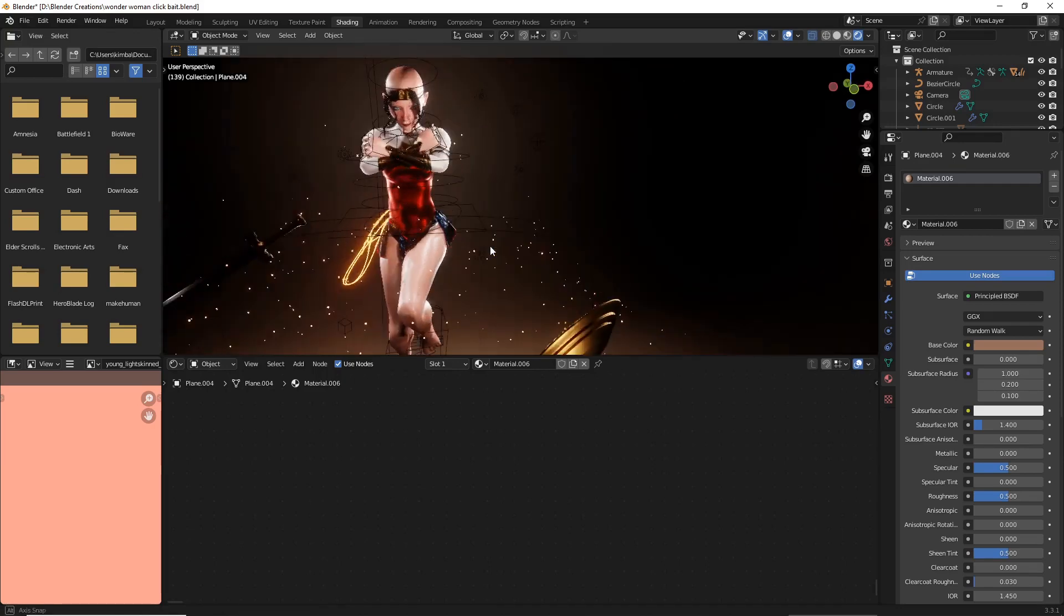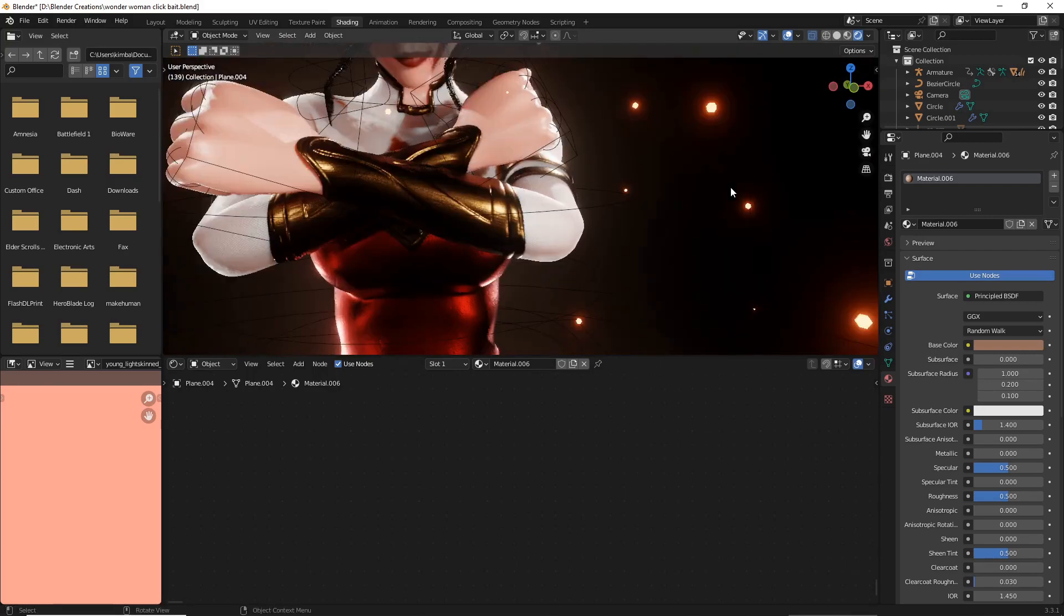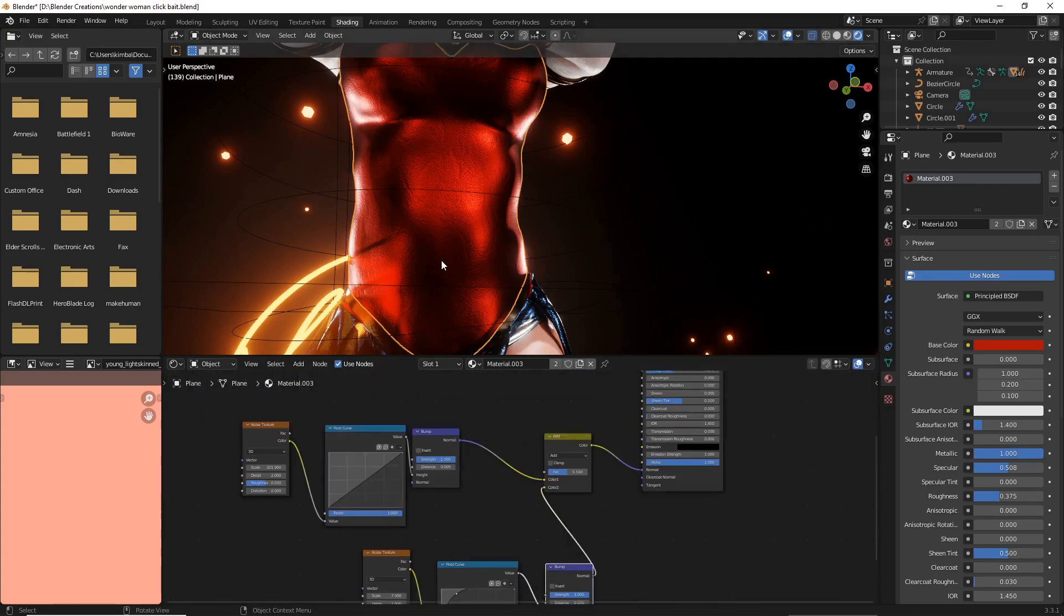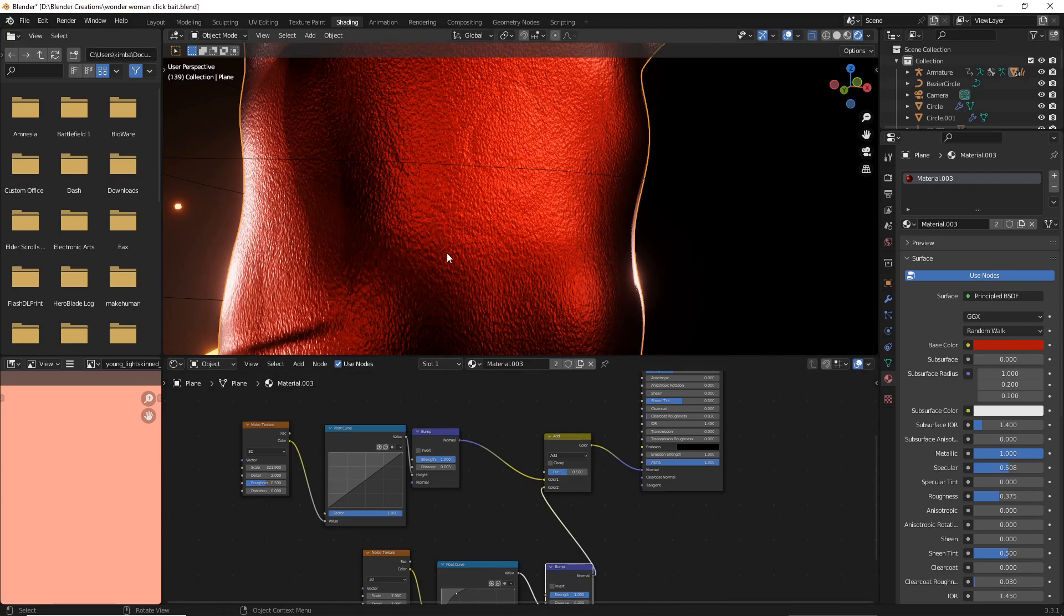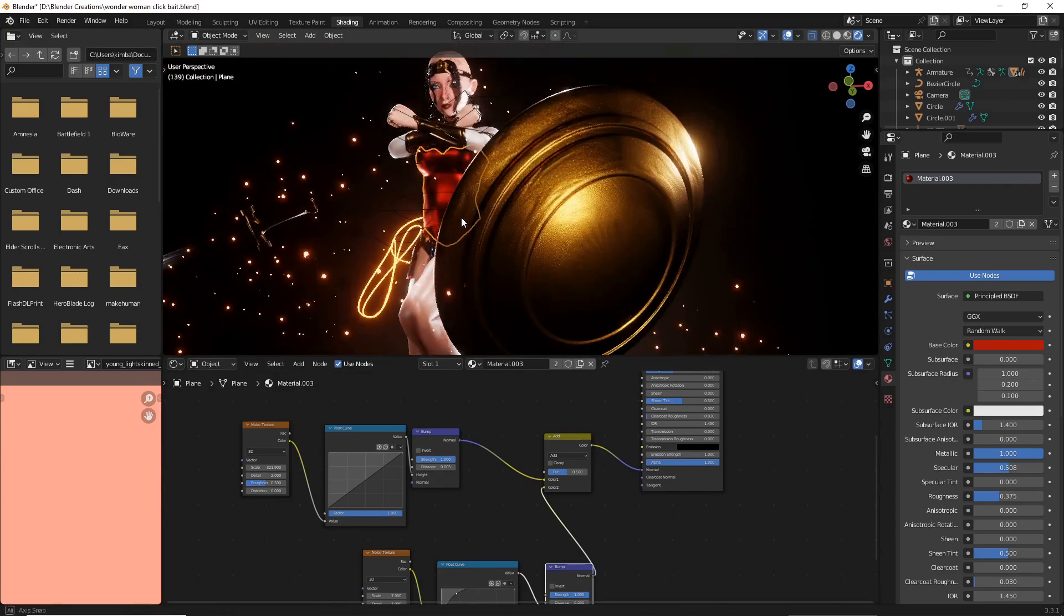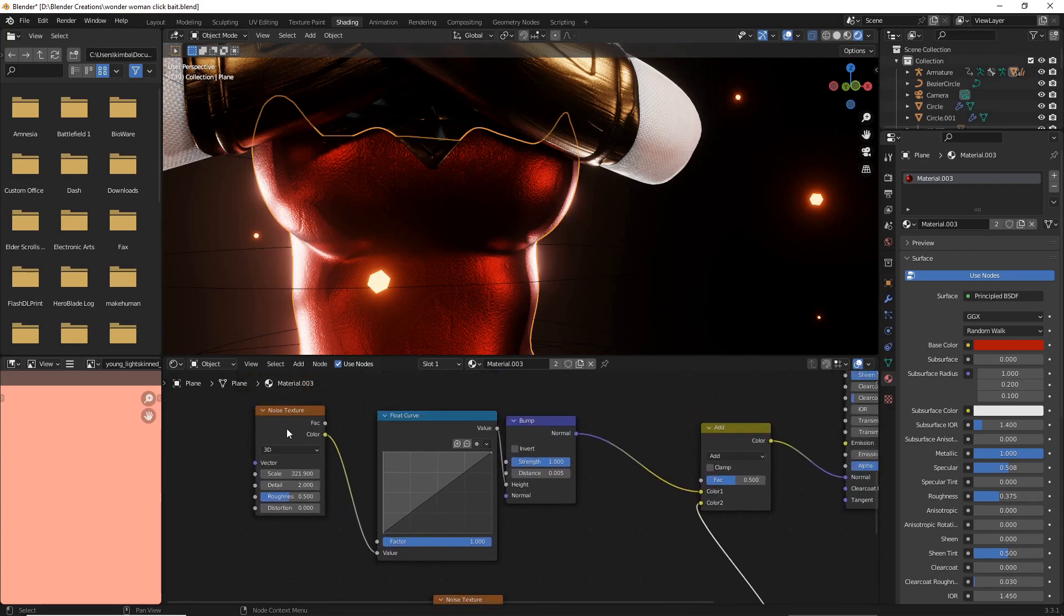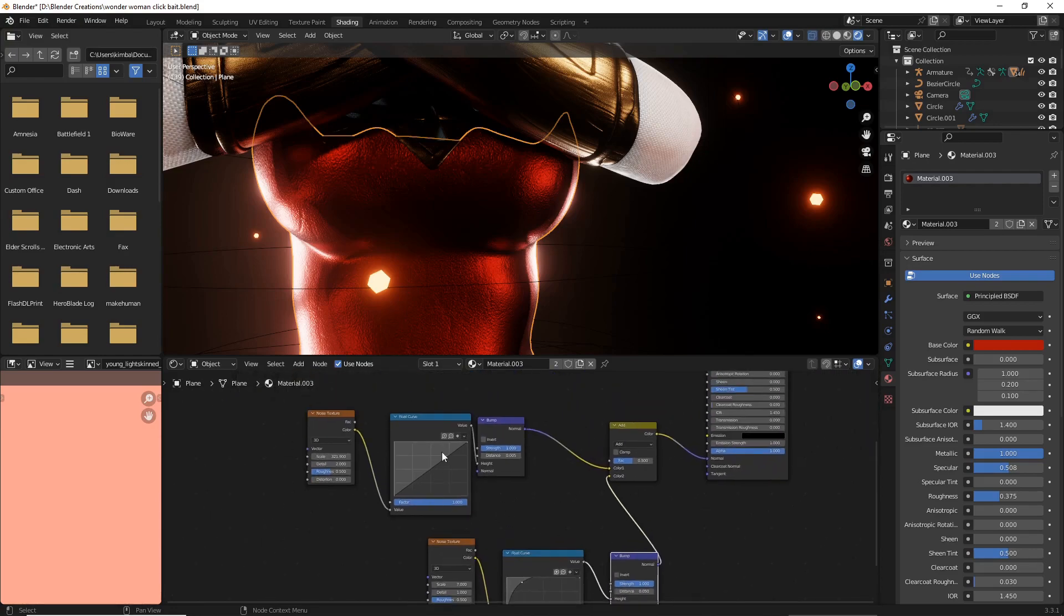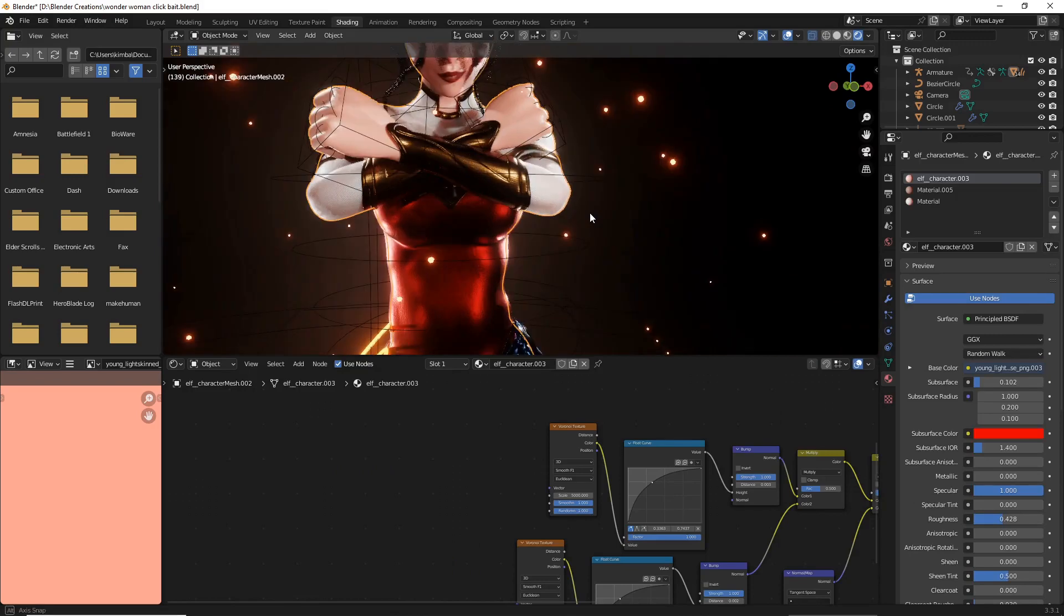Now just so you guys know, that is the exact same technique I did for the shirt. I just did two noise textures for the shirt because I didn't want it to look too grainy, and I literally just copied them down and did a mix RGB to add, and then I just played with it until it was roughly kind of the cool fabric I was going for.